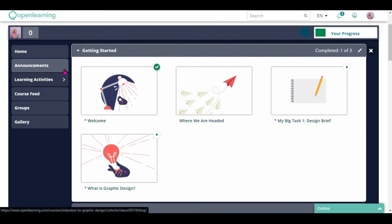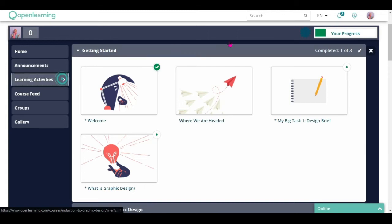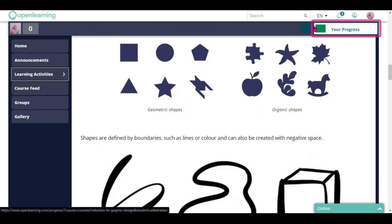Once you have completed all the pages and activities in the course, your progress bar will be full.